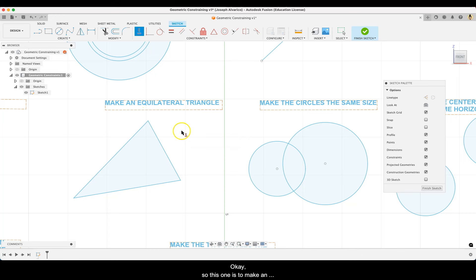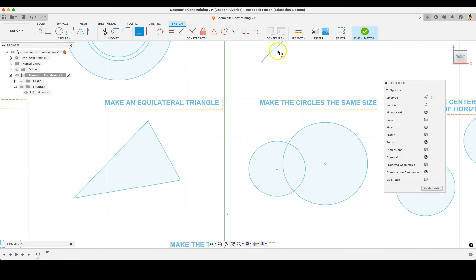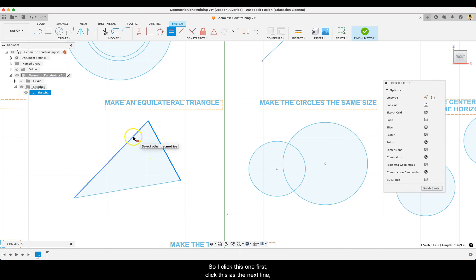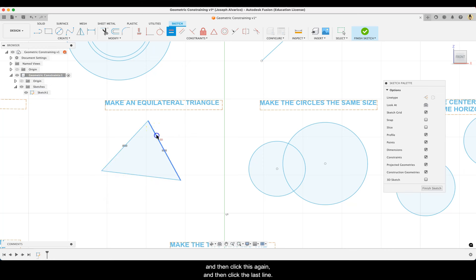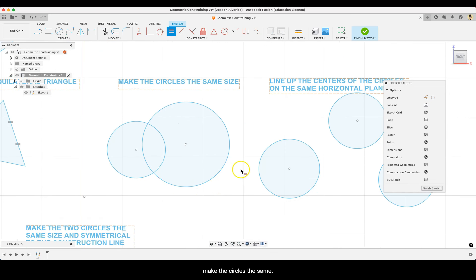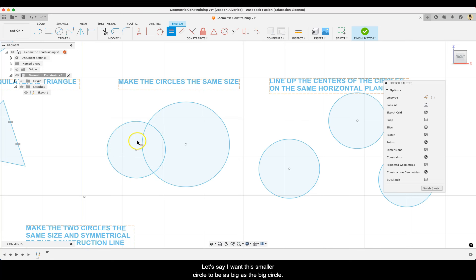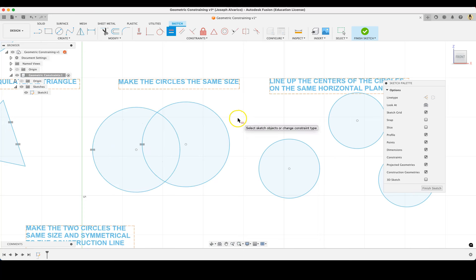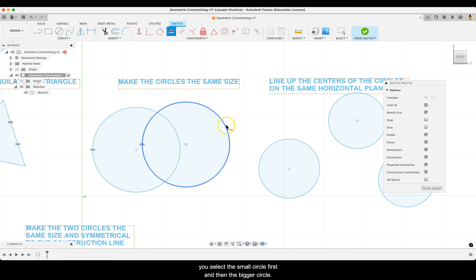This one is to make an equilateral triangle — a triangle with the same length of line. Select equal, click the reference line first, then click the next line, then click the reference line again and click the last line. If you measure them, they'll all be the same length. You can also use equal to make circles the same size — click the bigger circle first and then the smaller one, or vice versa depending on which size you want to match.